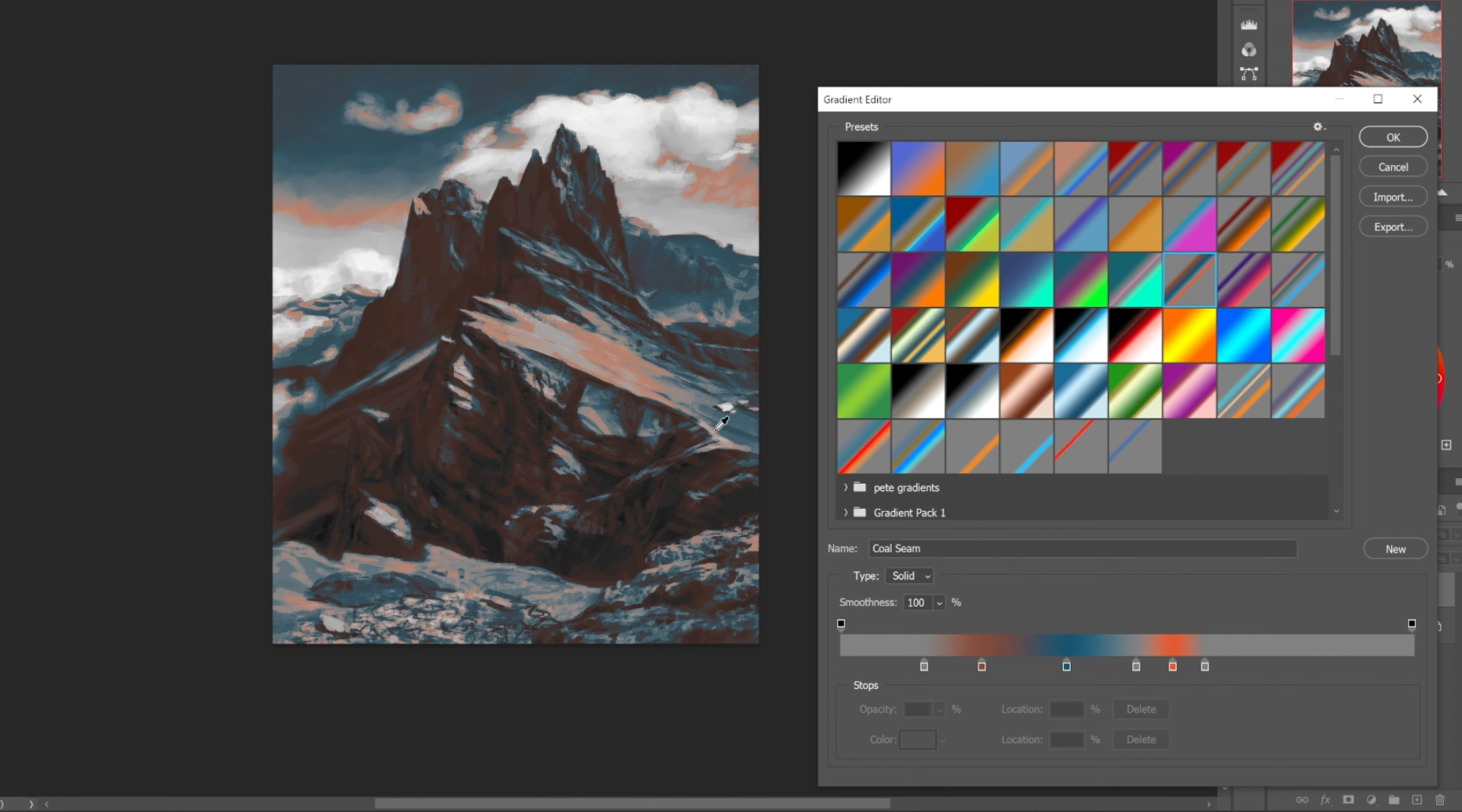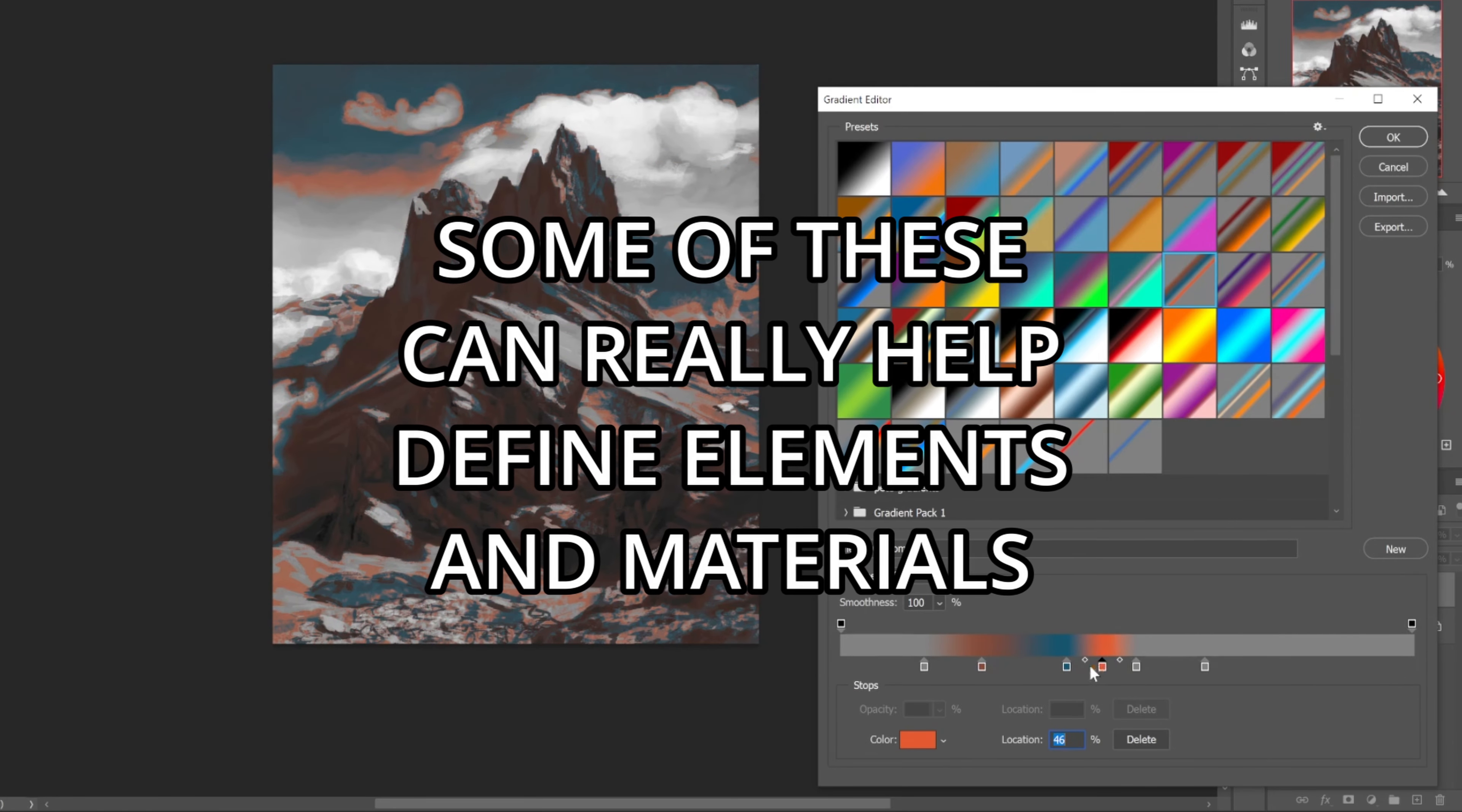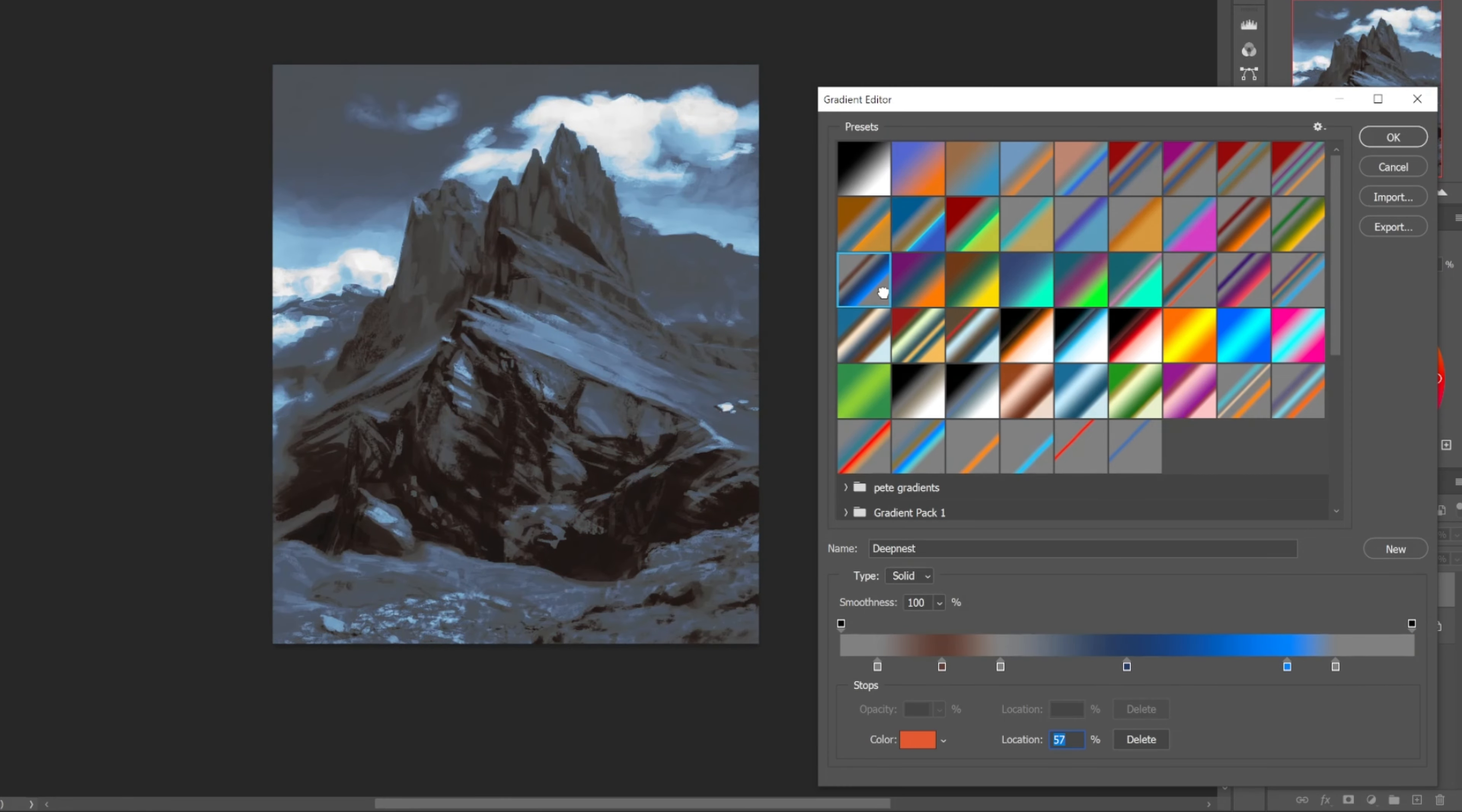So if we wanted some parts of these to be grass and some parts of them to be dirt - just having them have their own different value ranges means that some of these gradients are actually going to start to define specific areas or materials with their particular color. That's if the values of the piece are good for it.